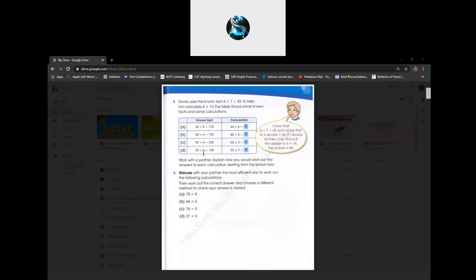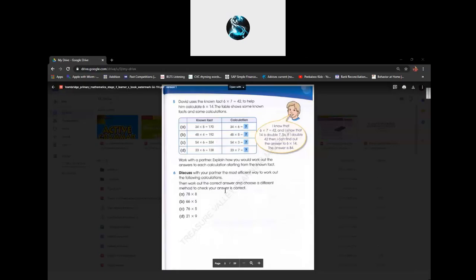And for C, 54 times 6 equals 324. And then 54 times 3 is equal to 162. And then for D, 23 times 6 which equals 138, and then 23 times 7 which equals 161.